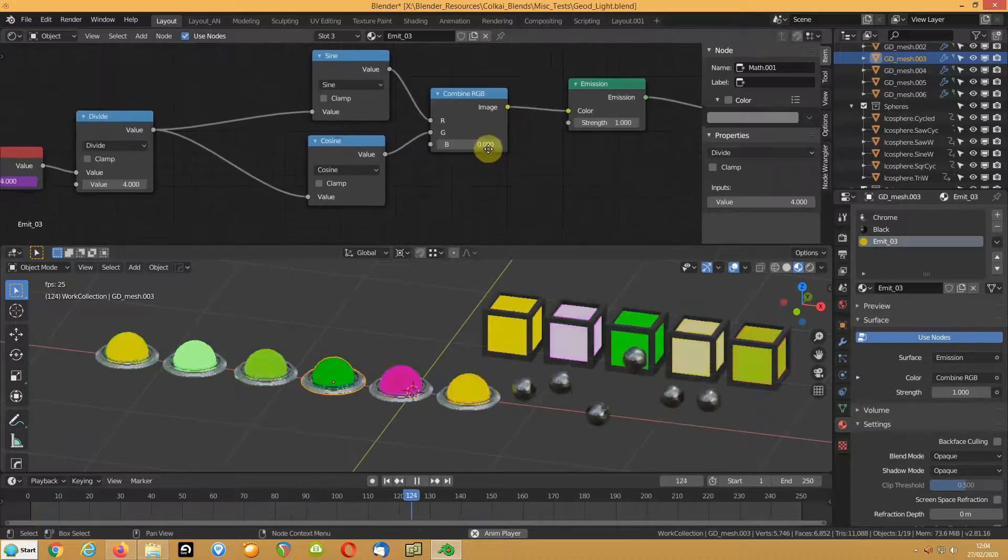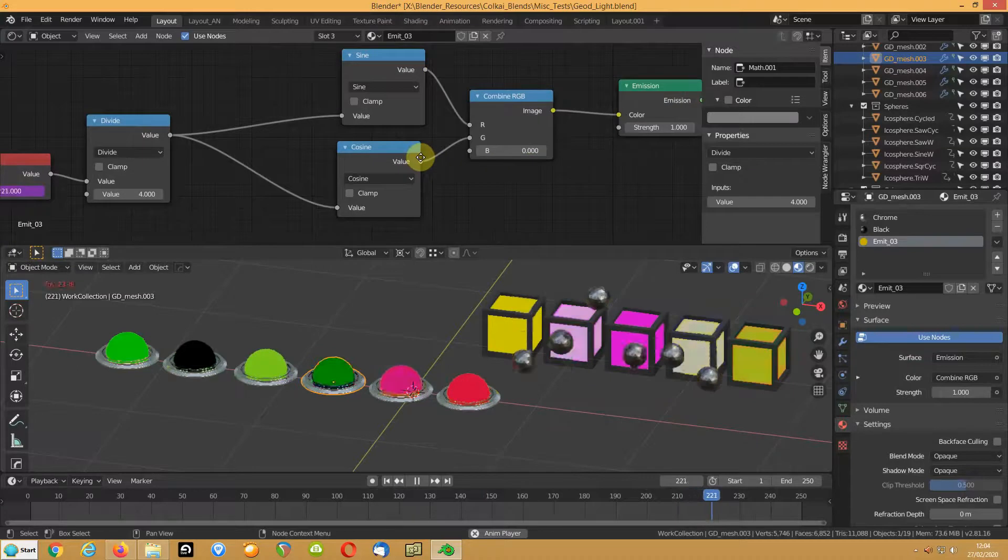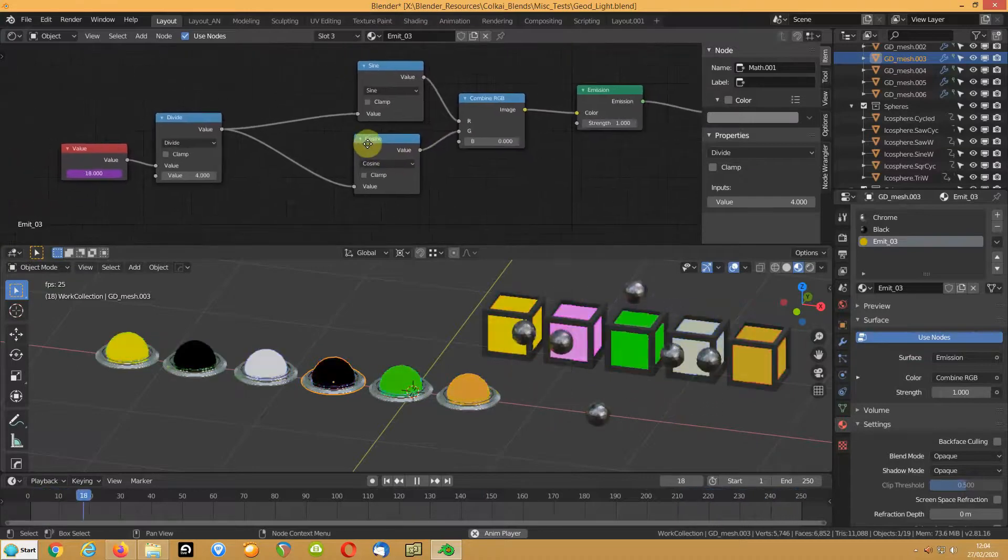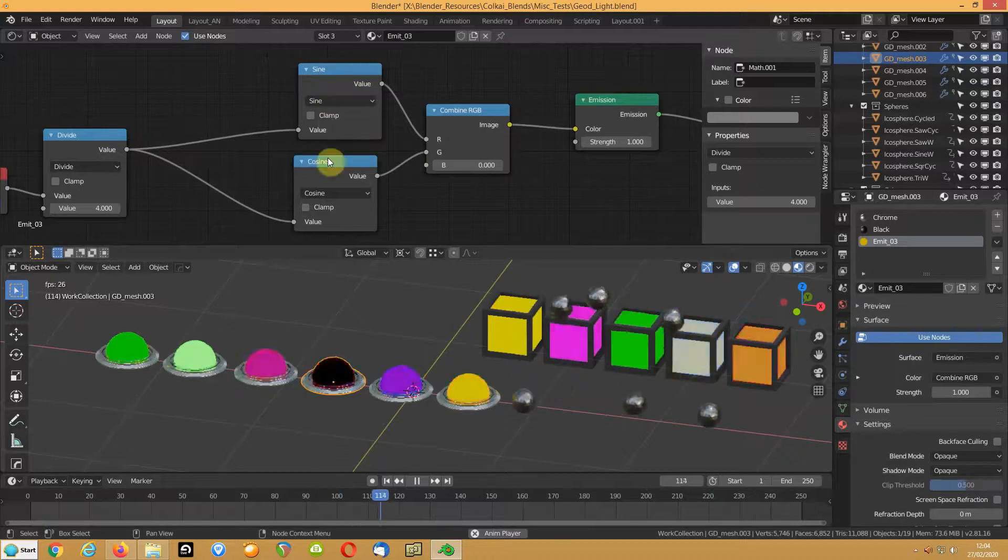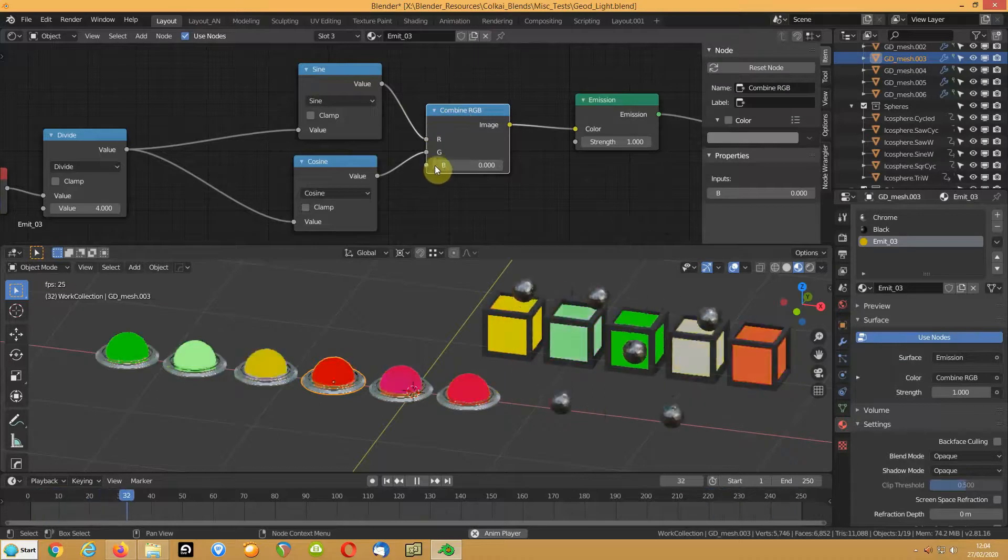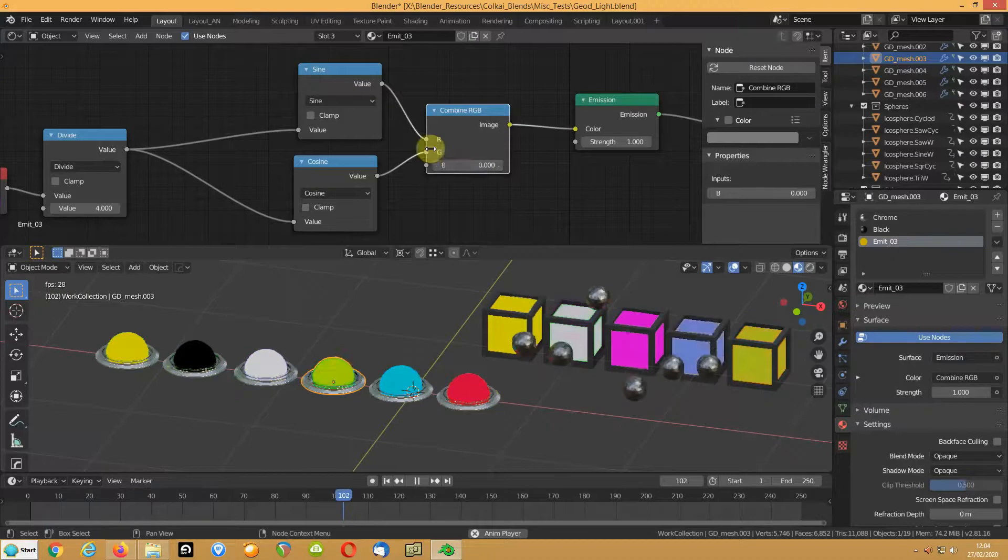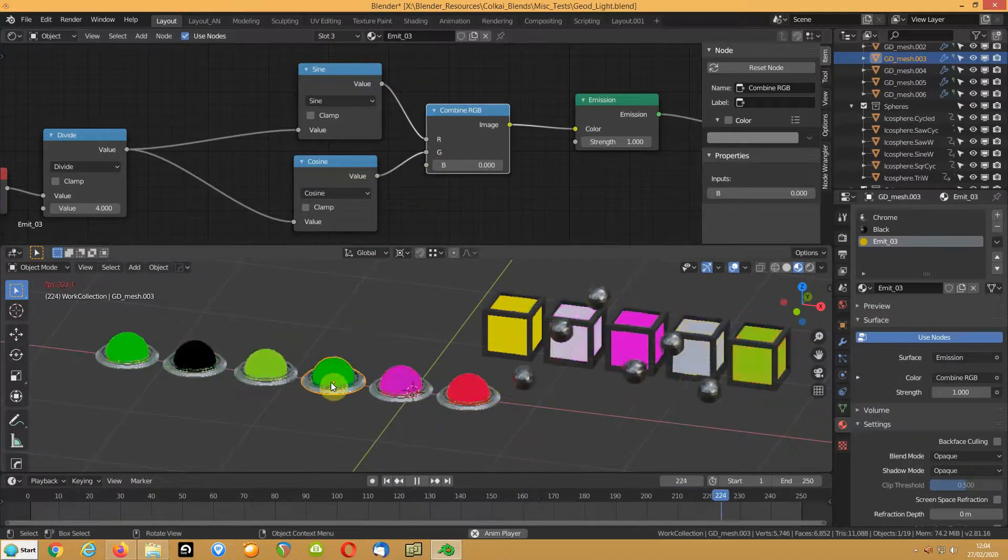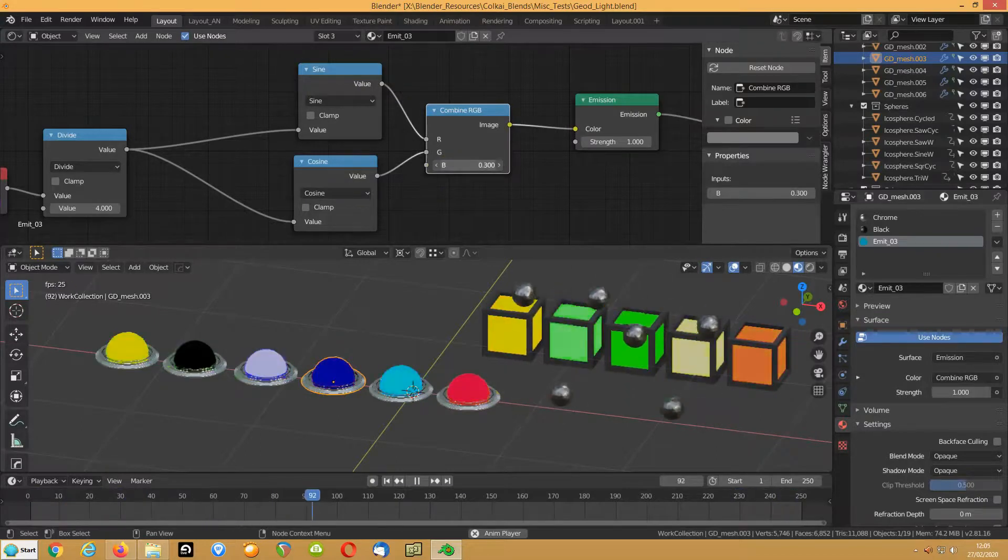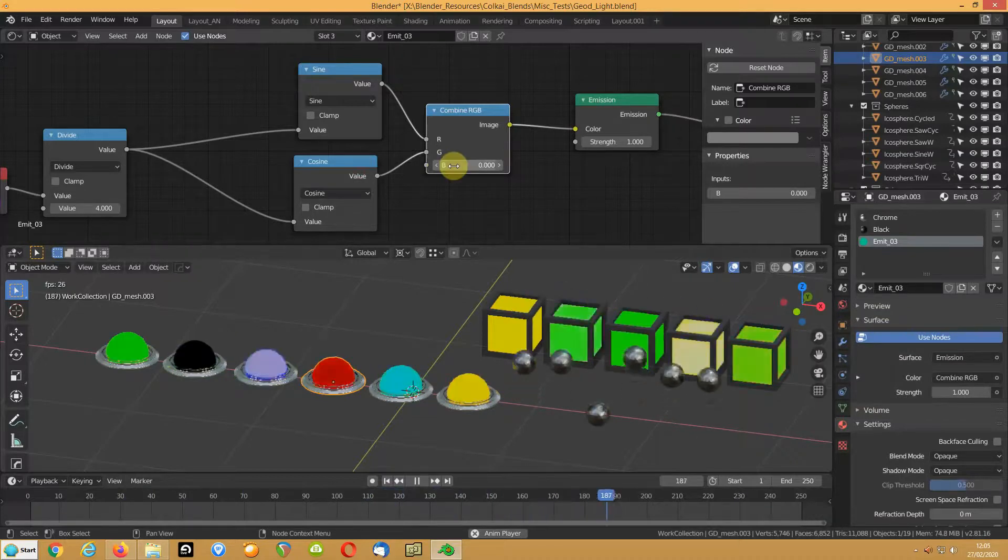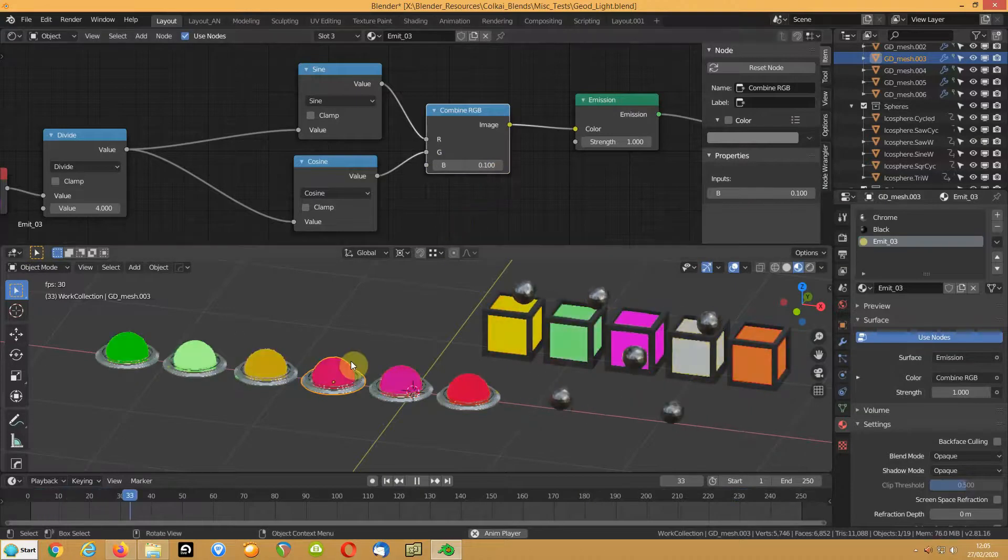This one does something similar to a colour mix except you're actually just using two values and driving the red and green channels. And the blue is staying at zero so basically you're just alternating those colours. If I take the blue up to six, you see it's changing the overall look of it. Take it back down, it goes back to black.